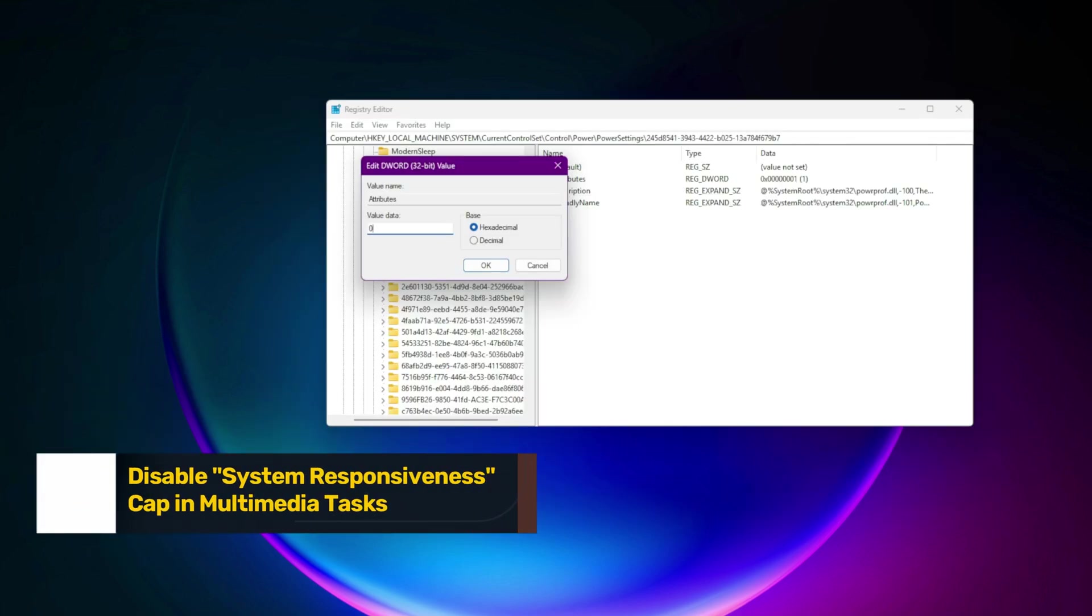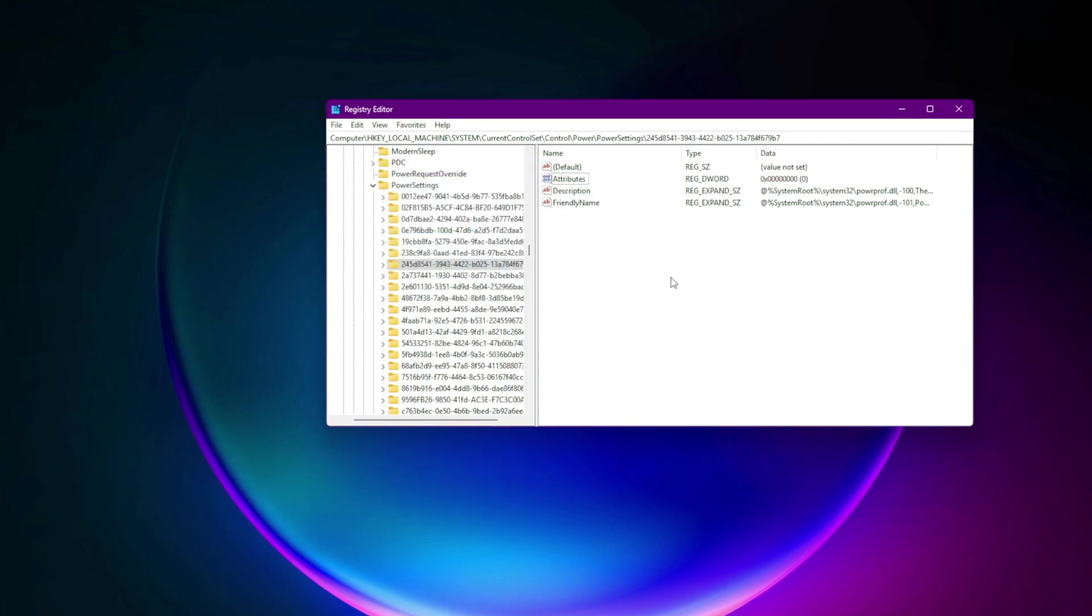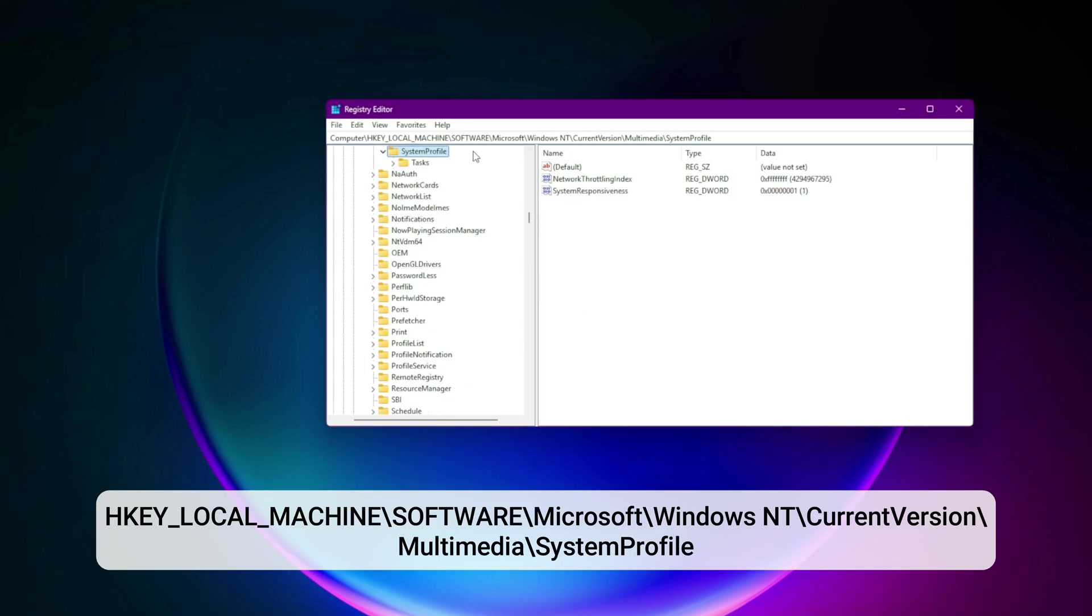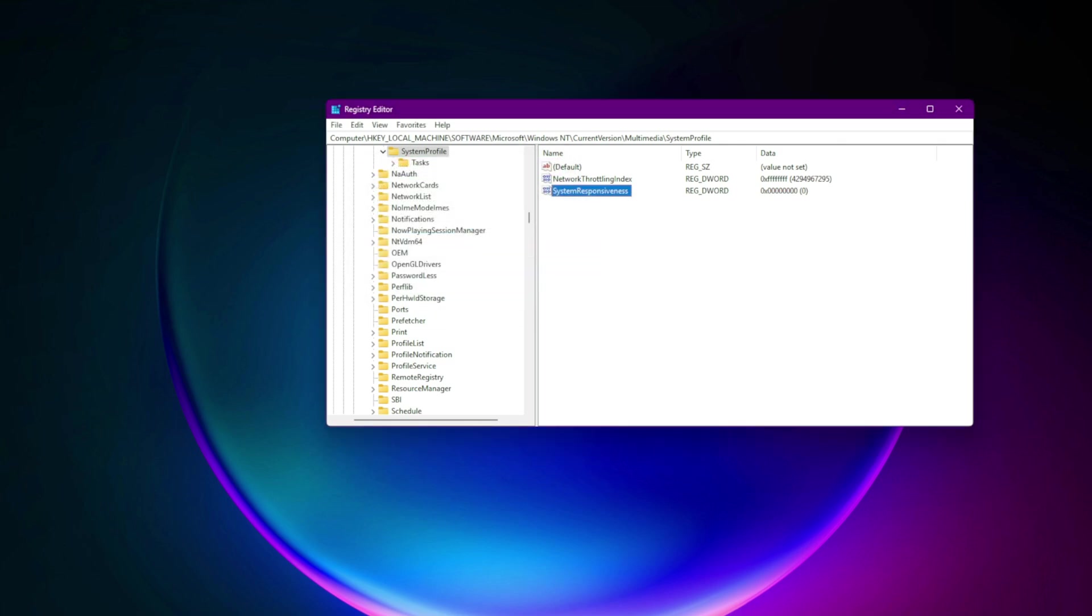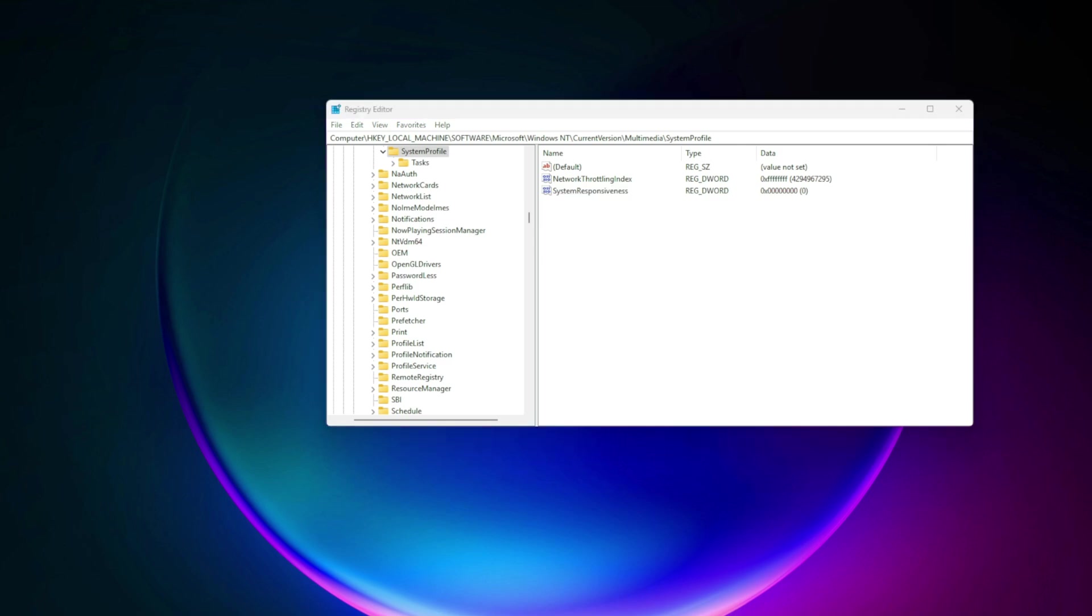Step 12. Disable system responsiveness cap in multimedia tasks. Navigate to HKEY_LOCAL_MACHINE\software\microsoft\windows nt\current version\multimedia\system profile. Find SystemResponsiveness set to zero. By default, Windows reserves resources for background tasks. We're giving it all to the game.